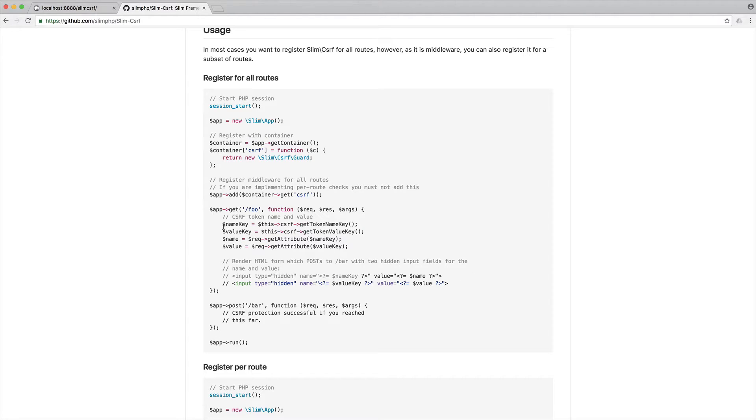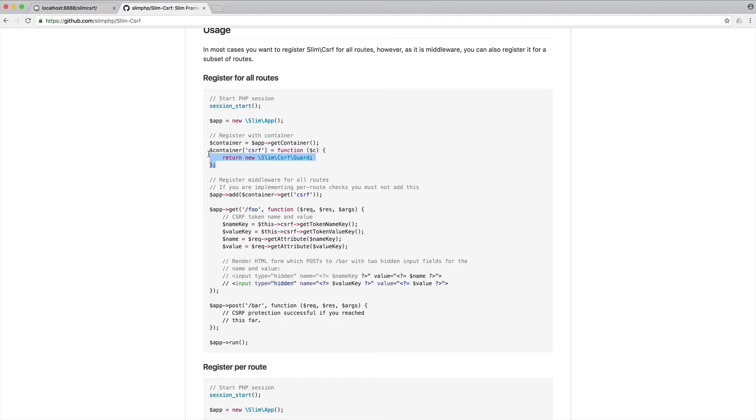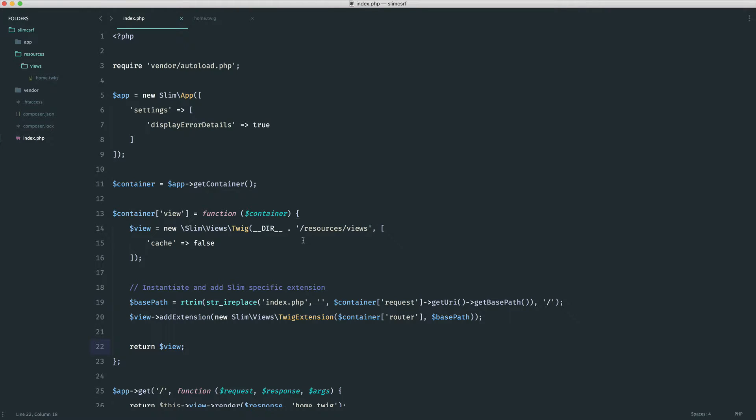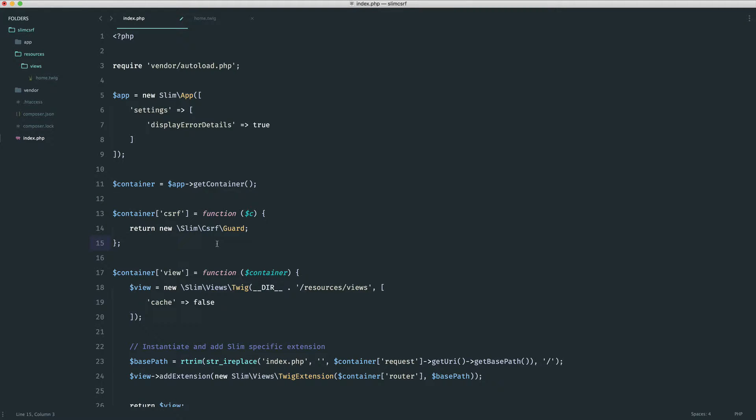But doing this and passing this down to every view gets very annoying. So let's first of all just go ahead and grab this code here. We're going to attach this to our container so we can do this anywhere. All this is doing is binding on cross-site request forgery using a new instance of that guard class that we've just looked at.